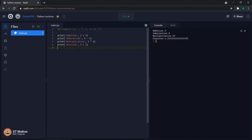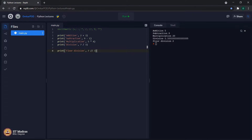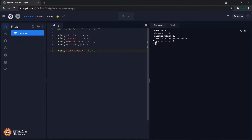Now we will focus on the remaining three operators. The first one is called floor division. This operator looks similar to the division operator, but instead of one forward slash, we have two forward slashes. The output for division was 2.333, which is a fractional value, whereas for floor division it is an integer value. That is the difference — floor division provides only the integer part of the quotient, which is 2 in this case.